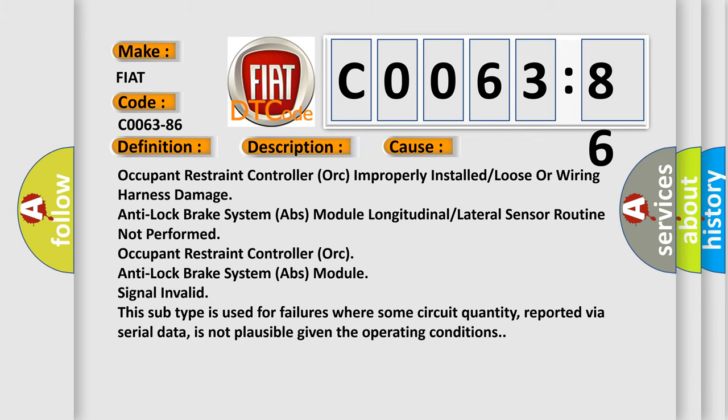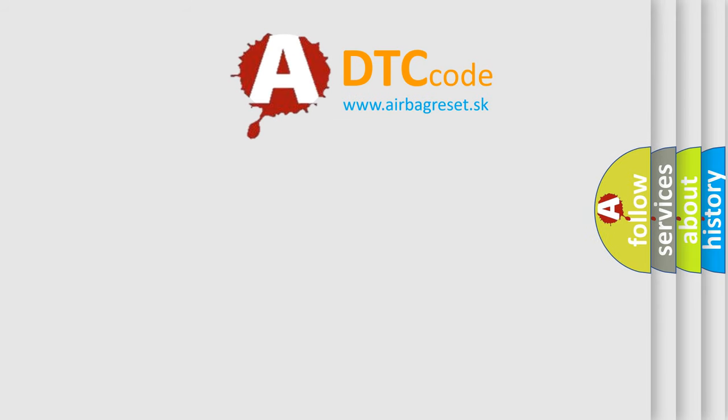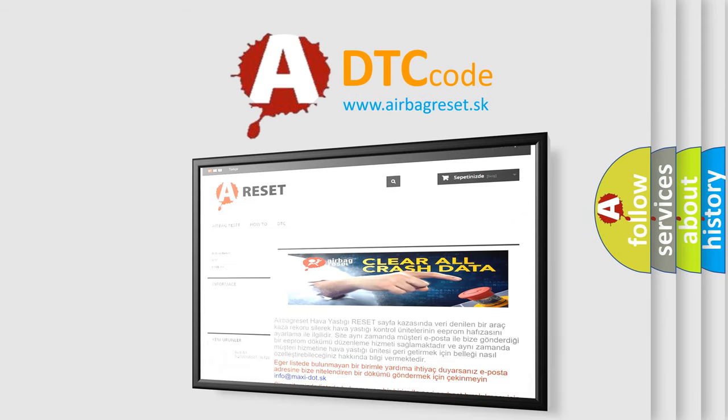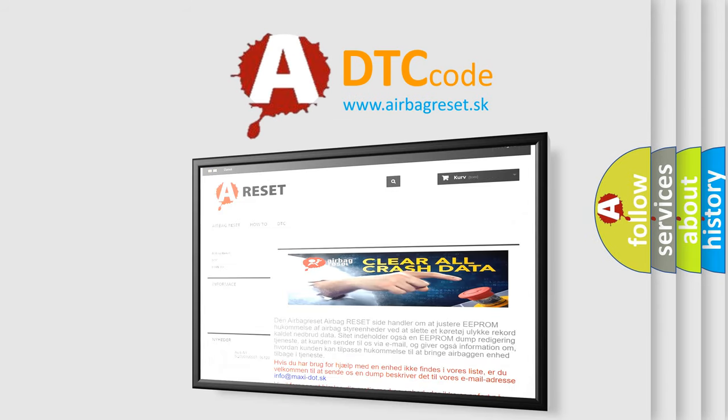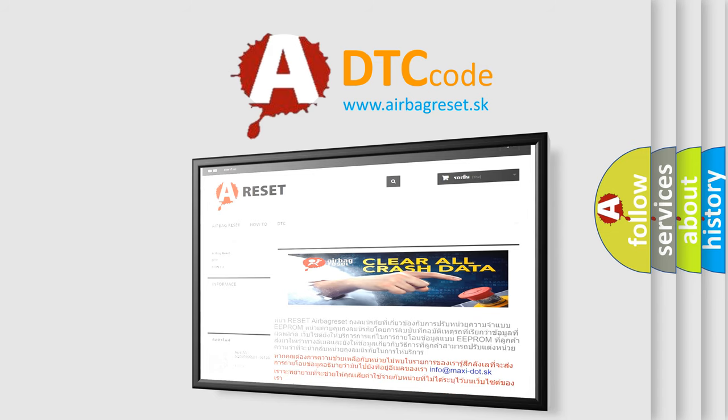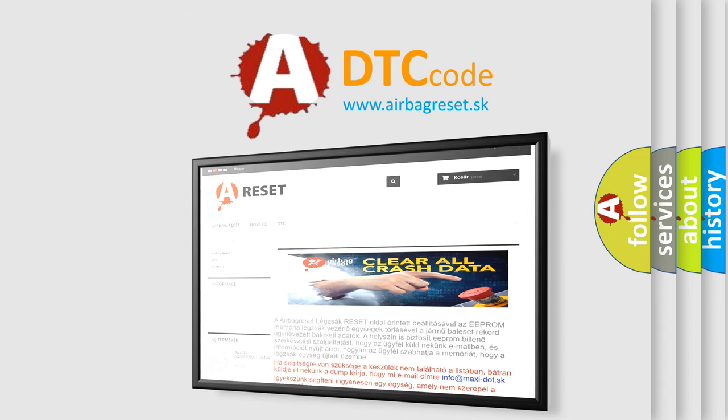The airbag reset website aims to provide information in 52 languages. Thank you for your attention and stay tuned for the next video.